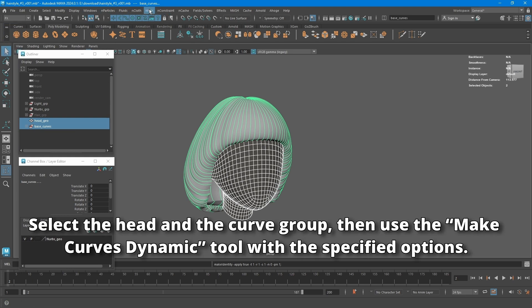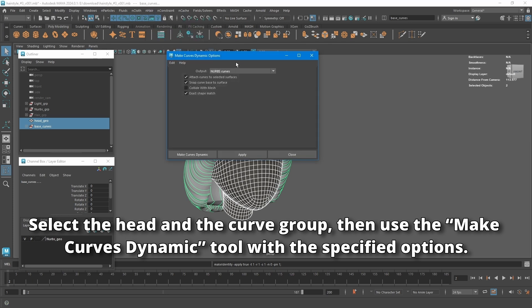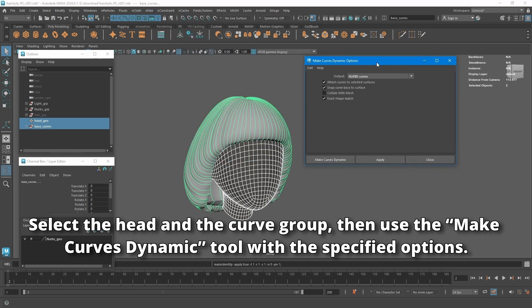Select the head and the curve group, then use the make curves dynamic tool with the specified options.